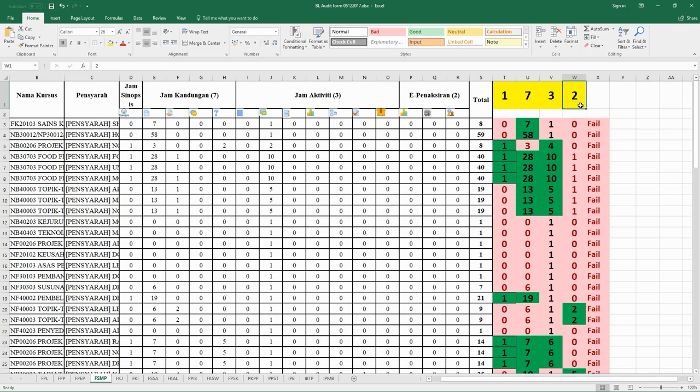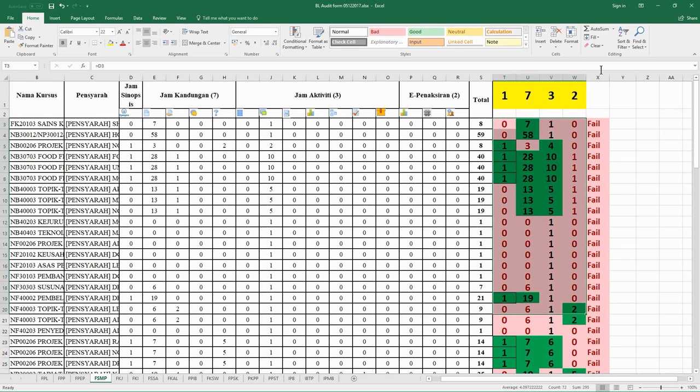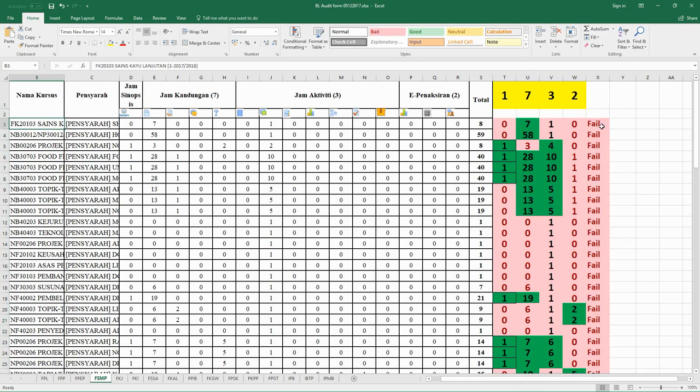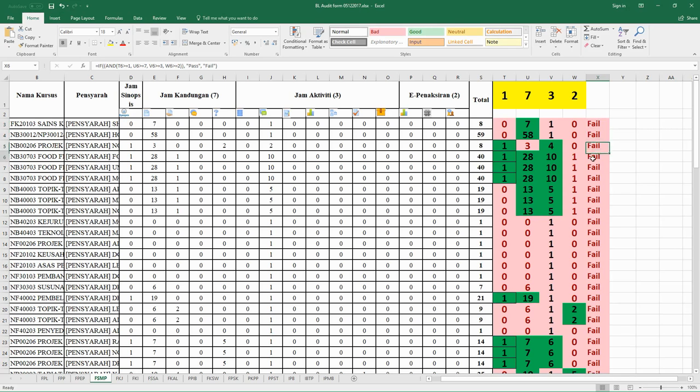Here you can see the different colors, and then at the end you will see whether the course failed or passed the criteria as a blended course.